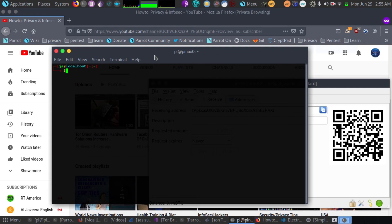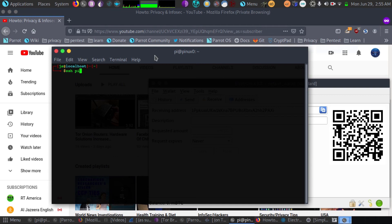And now we're going to SSH login for the first time to our new Raspberry Pi. So the default login is Pi at whichever IP address it happens to be. So the default password is going to be Raspberry.